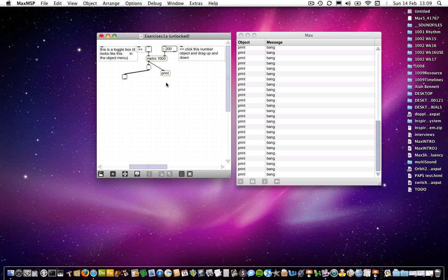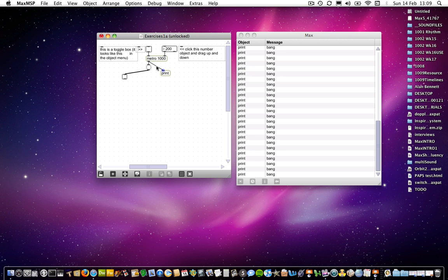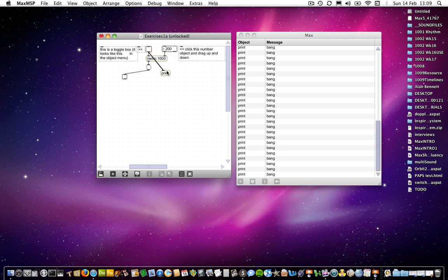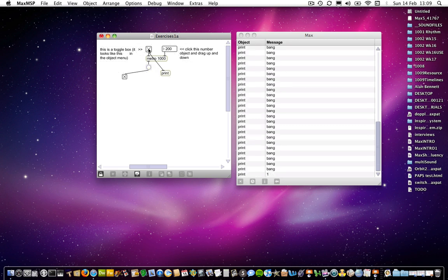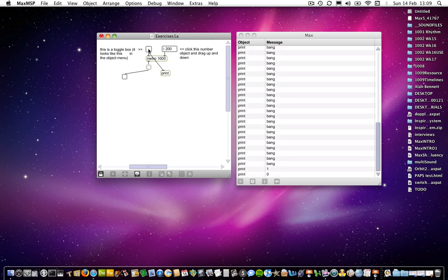What I should say, I could have connected the print object to any of these outlets to establish what that particular object does. So if I were to connect from the toggle object and lock the patch again and then turn the patch on and turn it off, you can see exactly what the toggle object is sending.